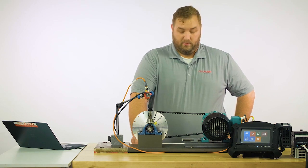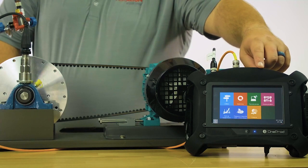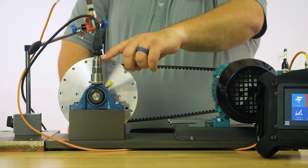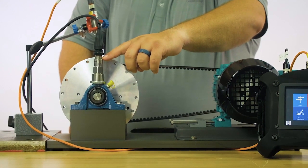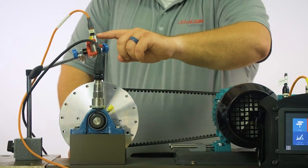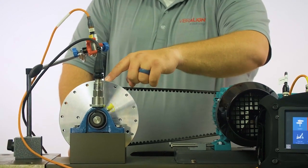In front of me, I have the OneProd Falcon, single-axis accelerometer, PhotoTac pickup, and our reflective tape.